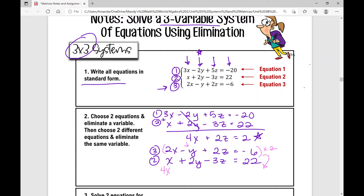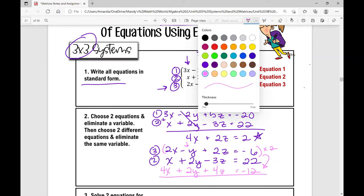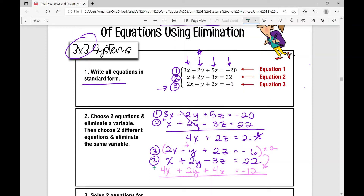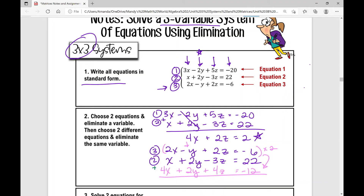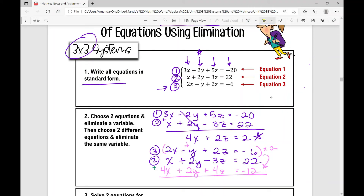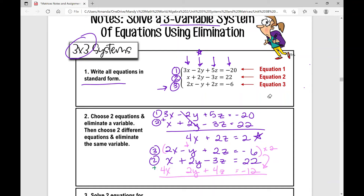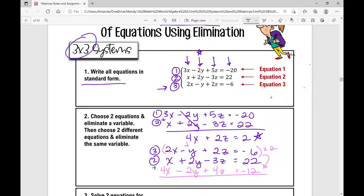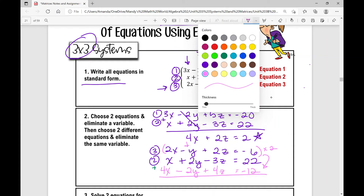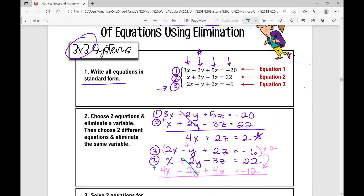Multiplying equation three by 2: 2x times 2 is 4x, negative y times 2 is negative 2y, 2z times 2 is 4z, and negative 6 times 2 is negative 12. Now adding the two equations — the y terms are eliminated — and we're left with 5x plus z equals positive 10.